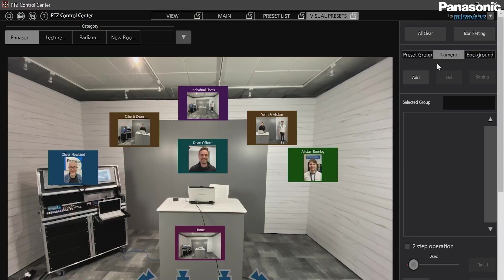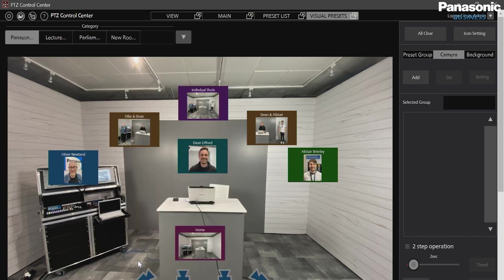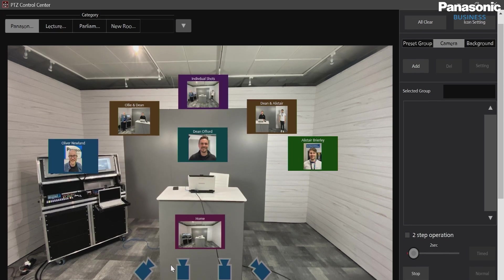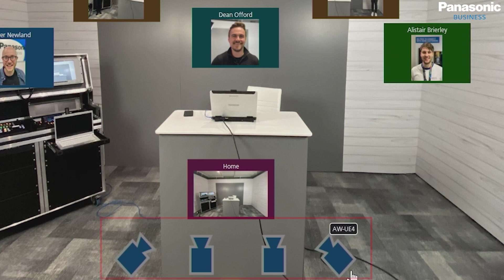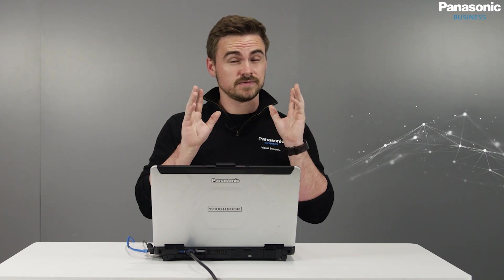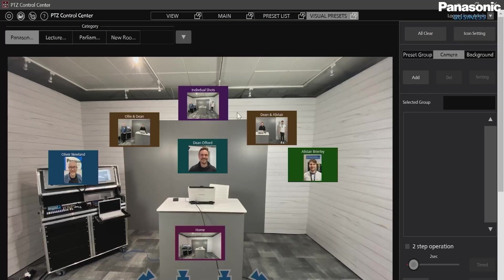Then what we do is we also add our camera positioning. As you can see in the bottom row here, we have our four PTZs assigned onto a dolly. So I can see the UE4, UE70, UE100 and UE150. So this gives us accurate position so we know exactly where it's going to be in relation to the preset shot.